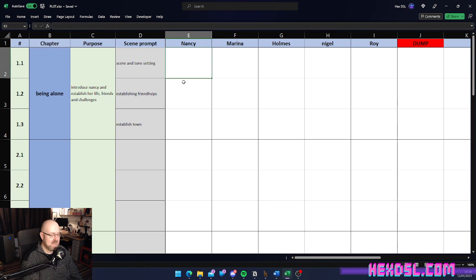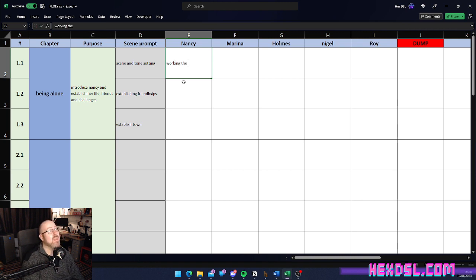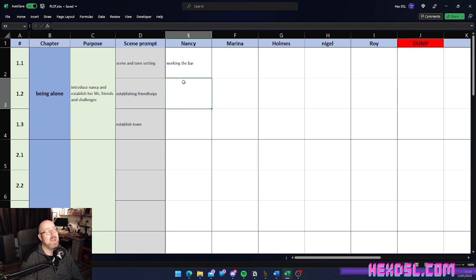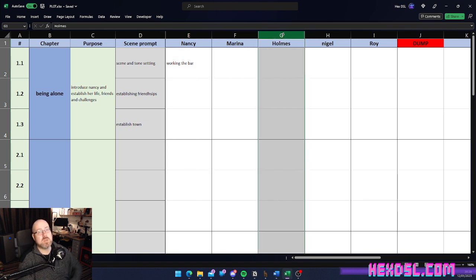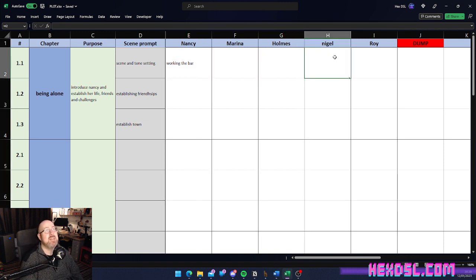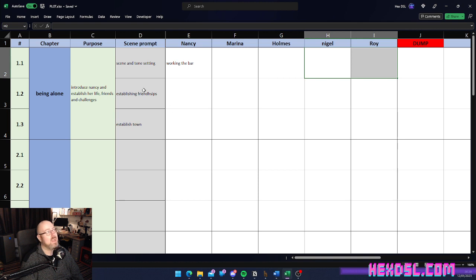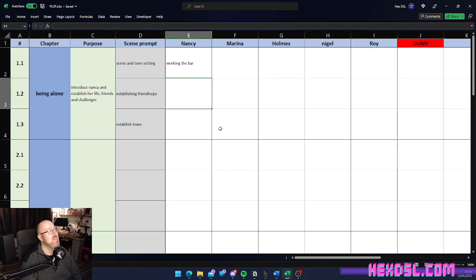So, in this particular scene, we had Nancy working in the bar. She was working in the bar. That's Nancy at the top. This is Nancy's column. All Nancy's actions happen in this column. Her friend Marina, Holmes, who is the detective character, and then some other people that may come into it later.